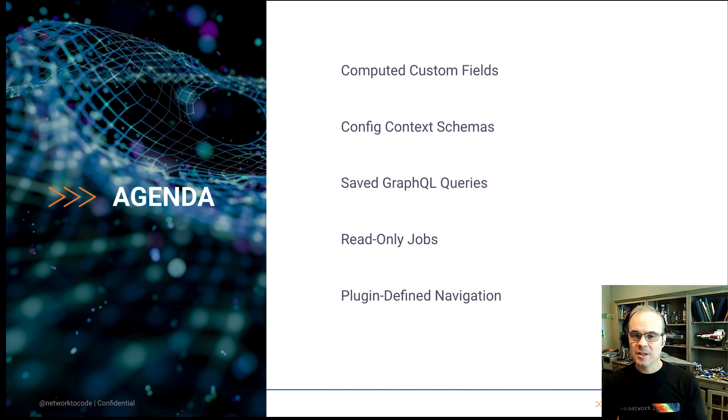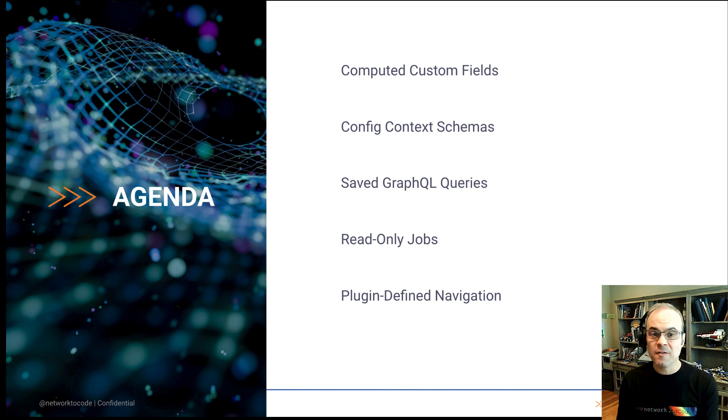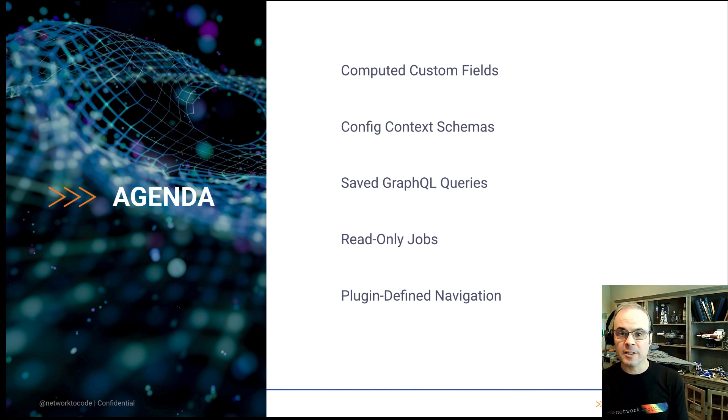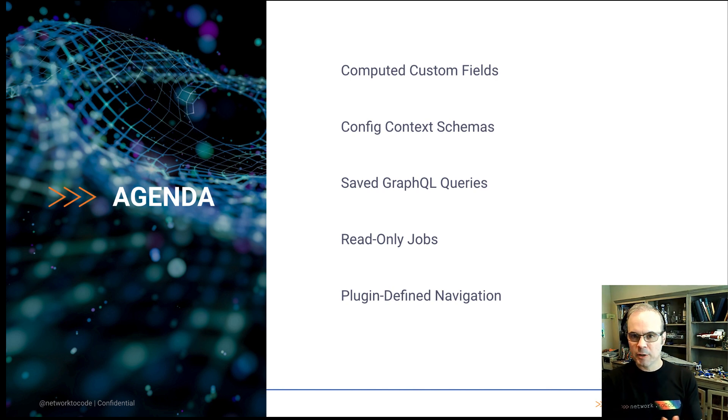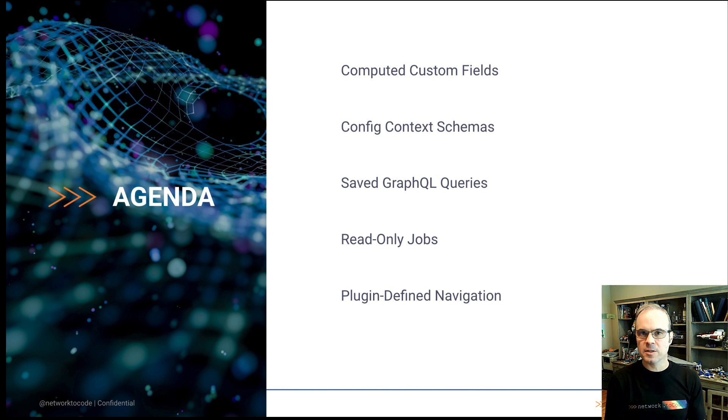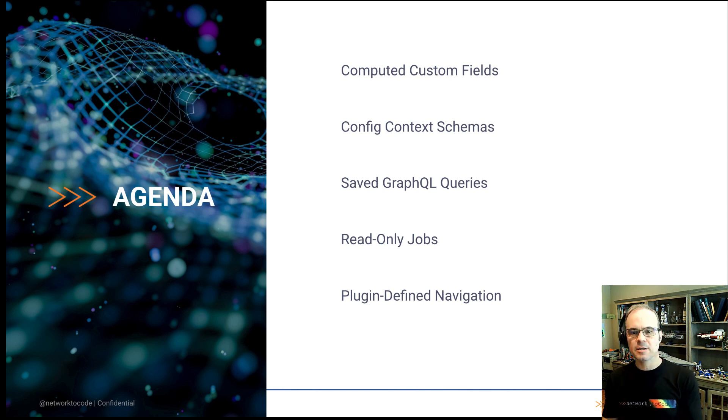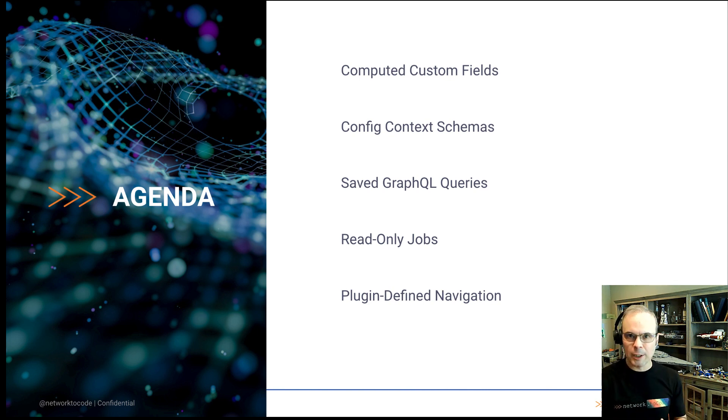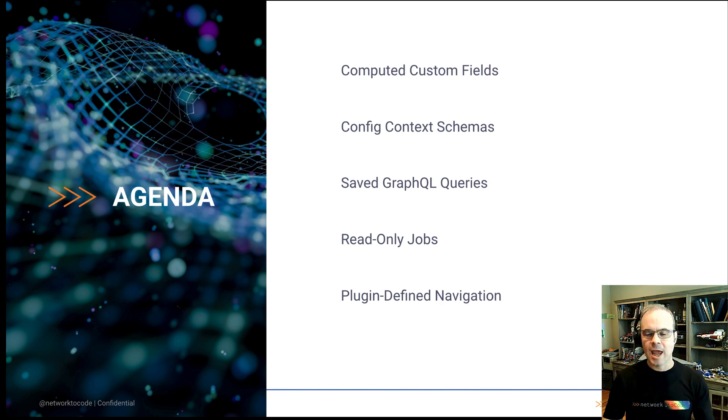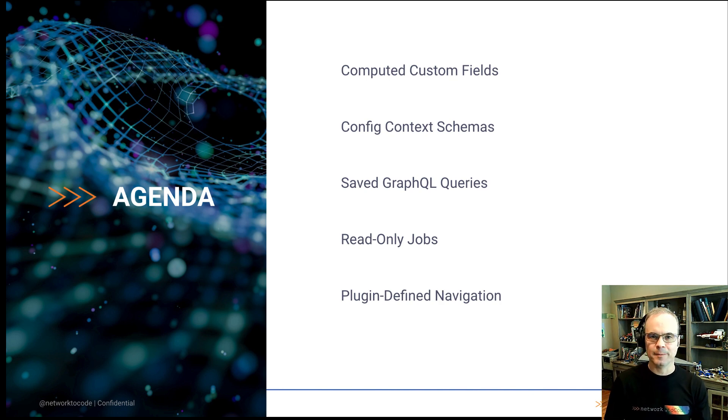All right. These are the five features we'll be covering today: computed custom fields, config context schemas, saving GraphQL queries, read-only jobs, and plugin-defined navigation.